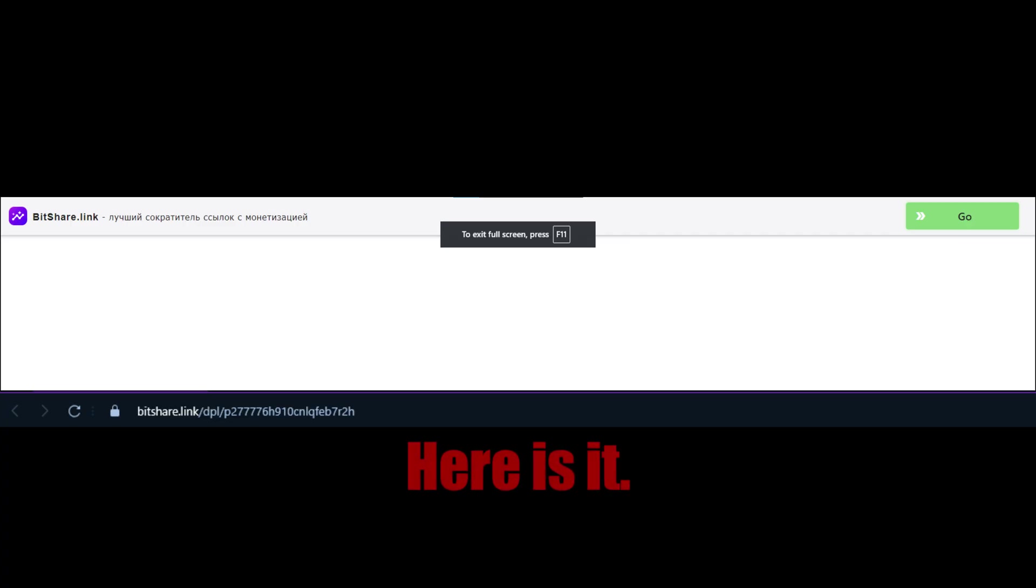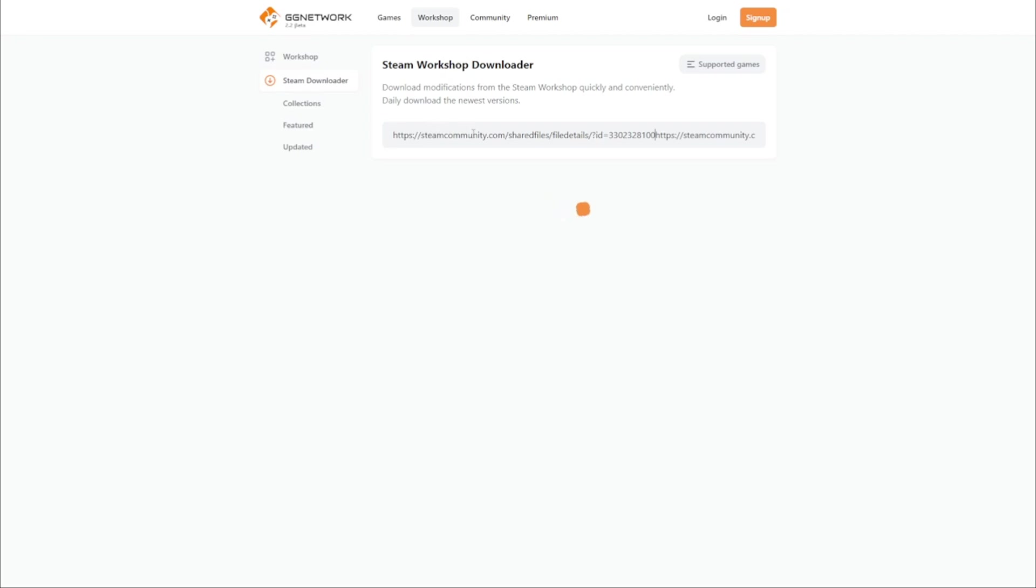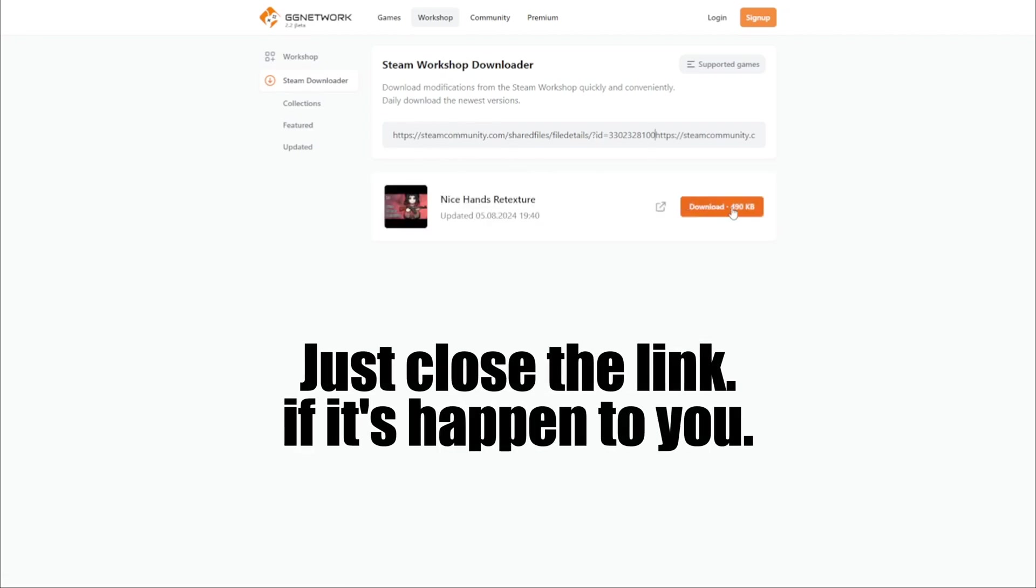Here is the website it could potentially redirect you. If it happens, just close the link.